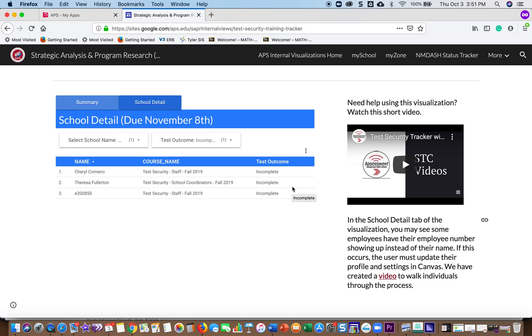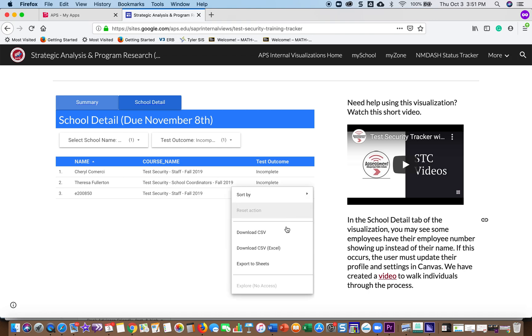If you have a big school and you want to export this information into a Google Sheet or an Excel document, you can right-click anywhere in the visualization and then you'll get a window up that says Download a CSV or an Excel or Export to Sheets.